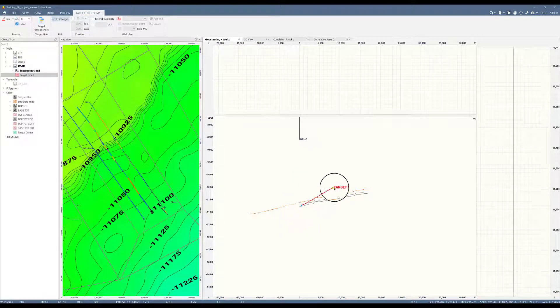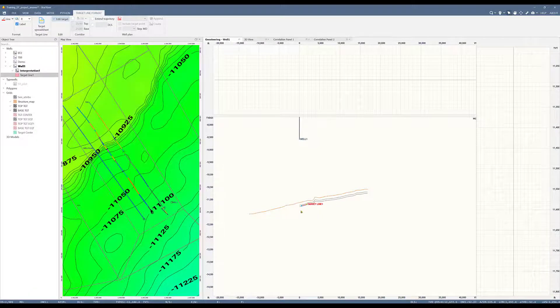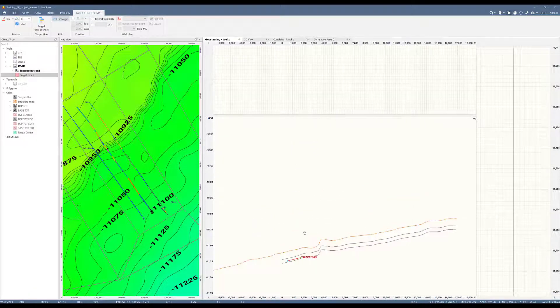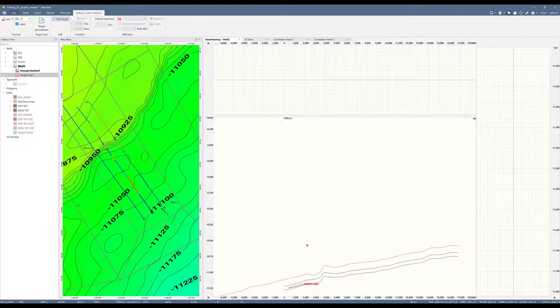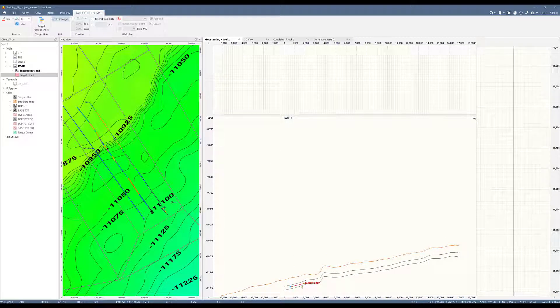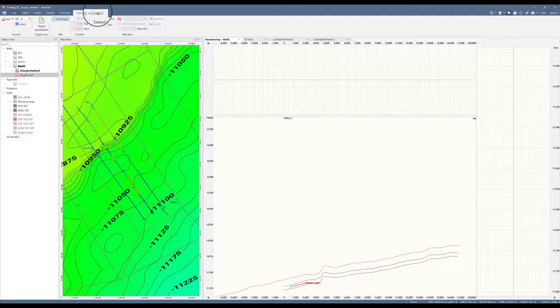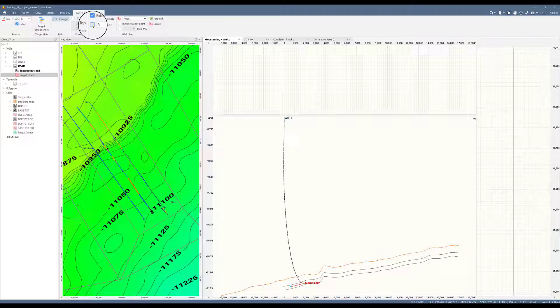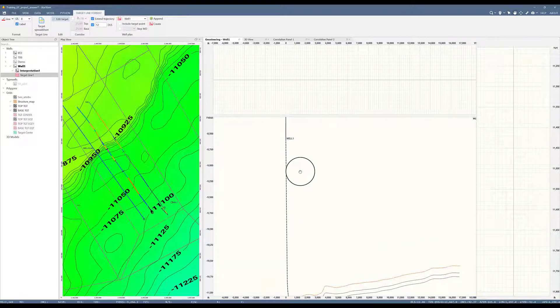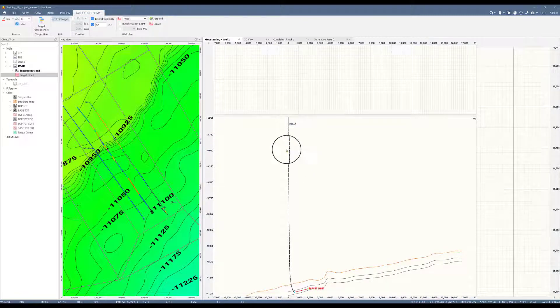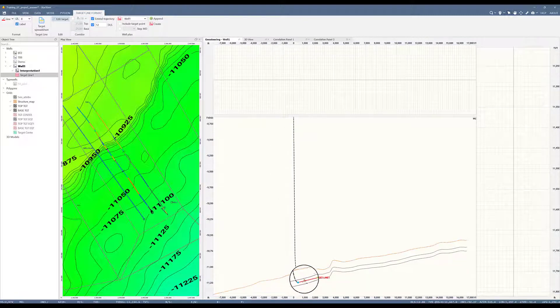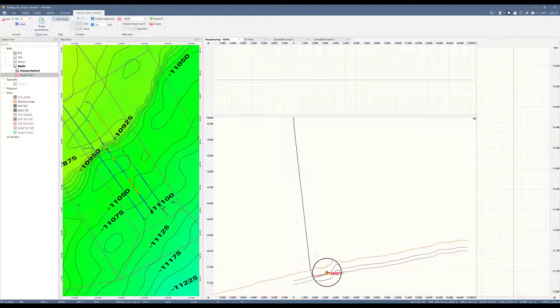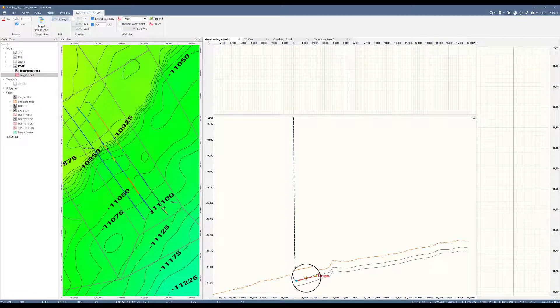Once I have set the target line in my landing location, I can extend the trajectory of my wellbore to come to the target line. To do this, since my target line is selected in the object tree, I have this tab called target line format. Here I can choose to extend the trajectory and I will add a dogleg constraint of 12 degrees. Now I have this line that has been extended from my wellbore down to the target line at landing. If I edit this target line, you can see how that dashed trajectory changes.